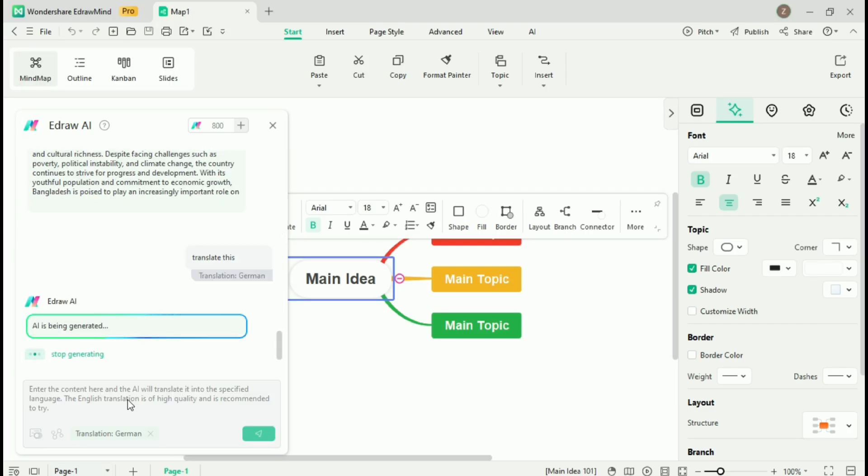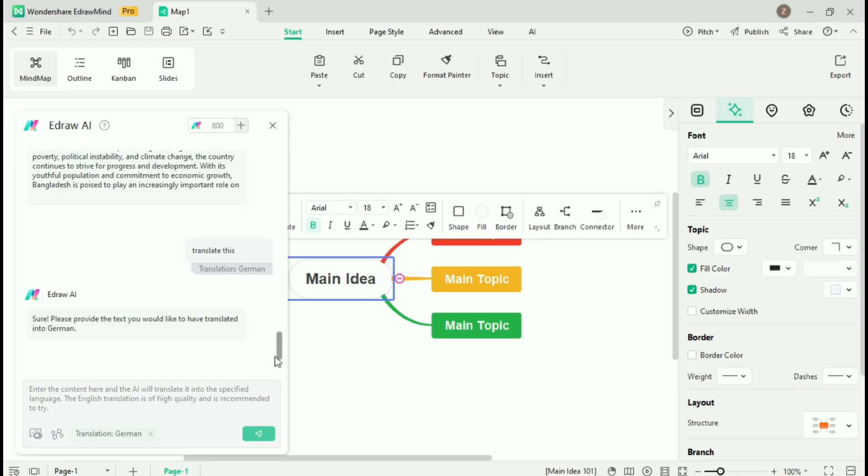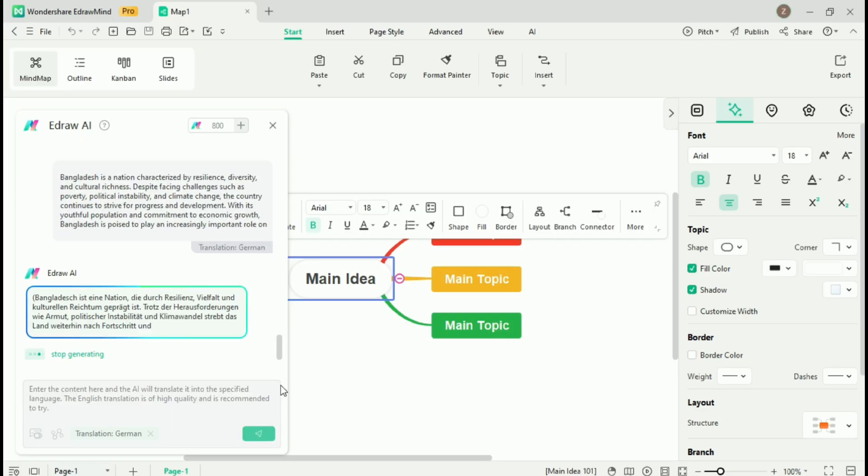Additionally, you can use the AI-chat function to interact with the software. Whether you need help generating ideas, expanding on concepts, or creating new branches in your mind map, this makes brainstorming faster and more productive.